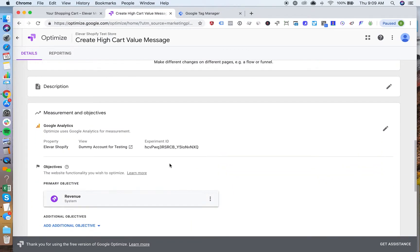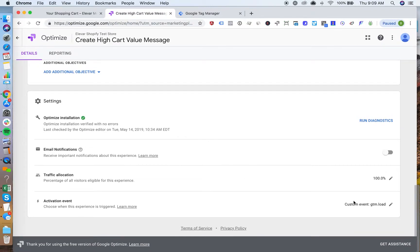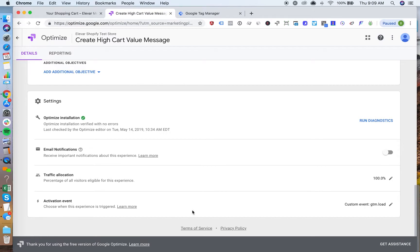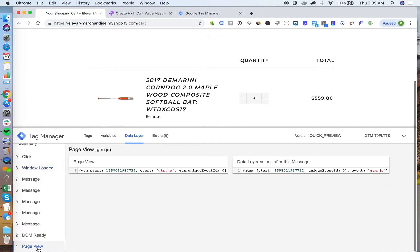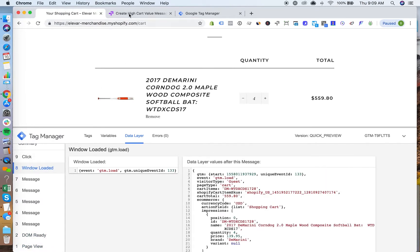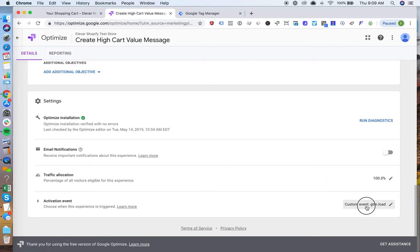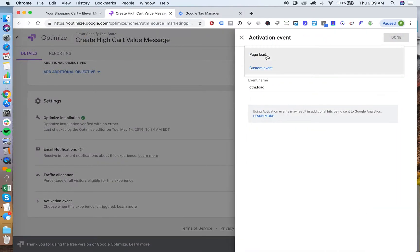The last thing that you'll need to do here if you are using the data layer variable in Optimize is this activation event. By default, this will just be on page view. This is as soon as a page loads, that's what's going to control whether this test actually triggers. What we actually want to do is, you'll see this is set to a custom event of gtm.load instead of just the standard page load.